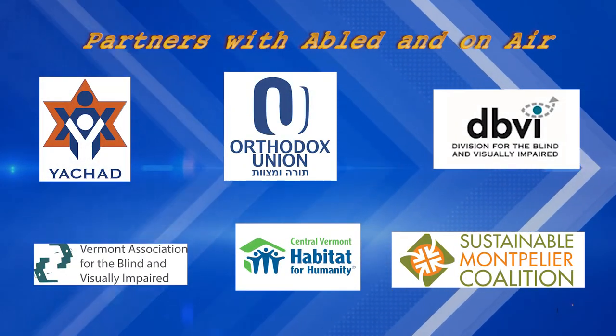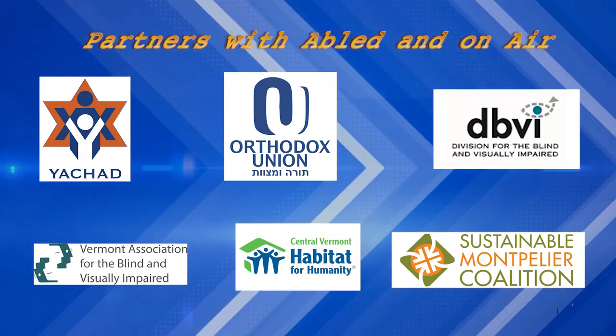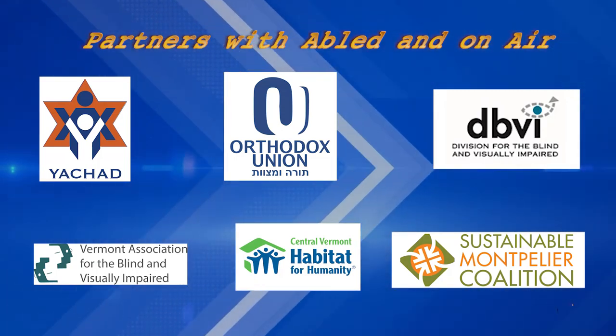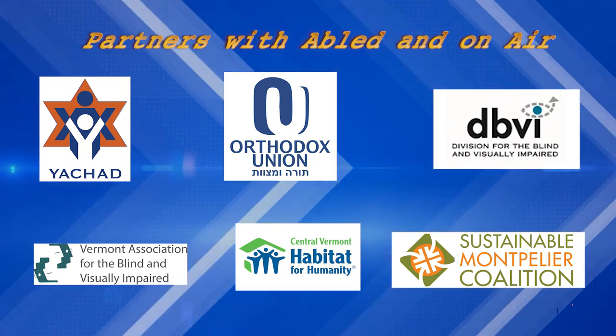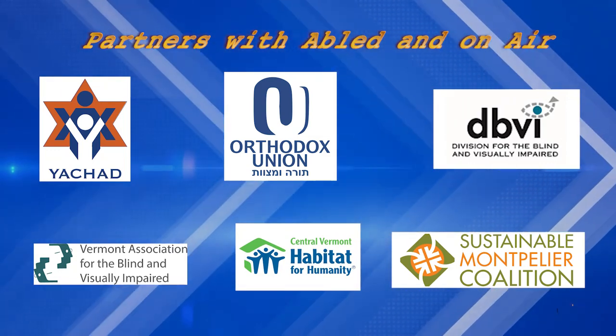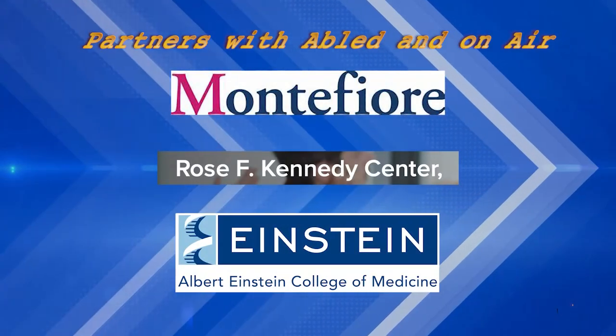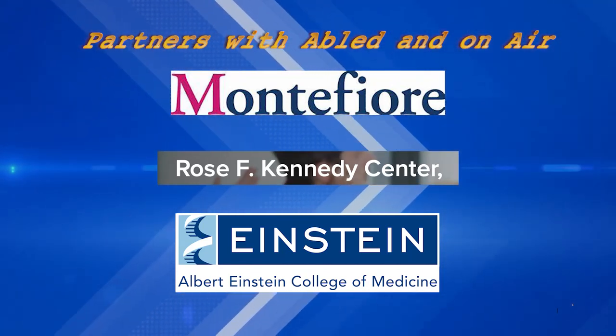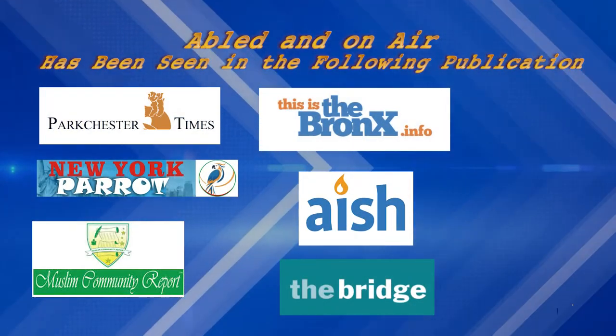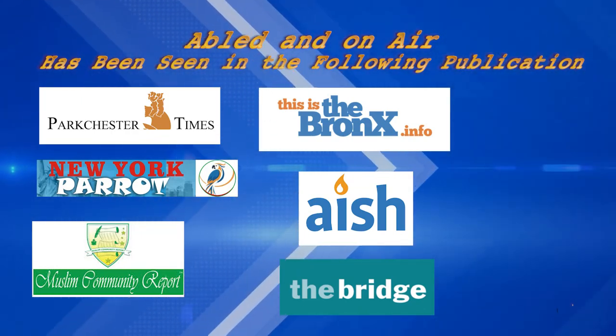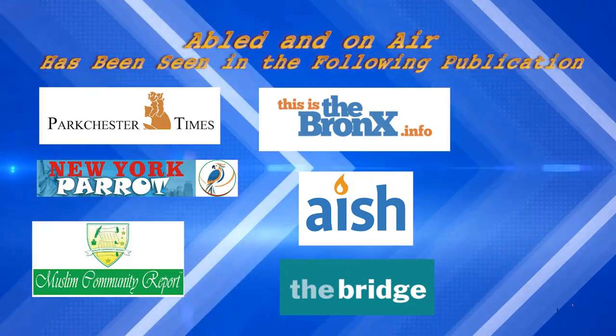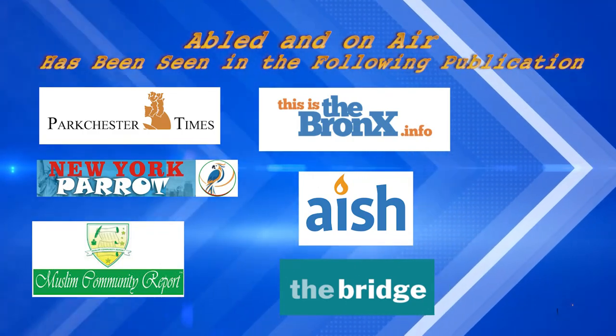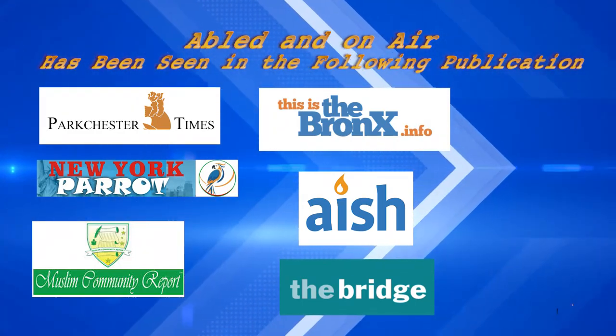Partners for Abled and On Air include Yihad of New York and New England where everyone belongs, the Orthodox Union, the Division for the Blind and Visually Impaired of Vermont, the Vermont Association for the Blind and Visually Impaired, Central Vermont Habitat for Humanity, Montpelier Sustainable Coalition, Montefiore Medical Center of the Bronx, Rose F. Kennedy Center of Bronx, and Albert Einstein College of Medicine.